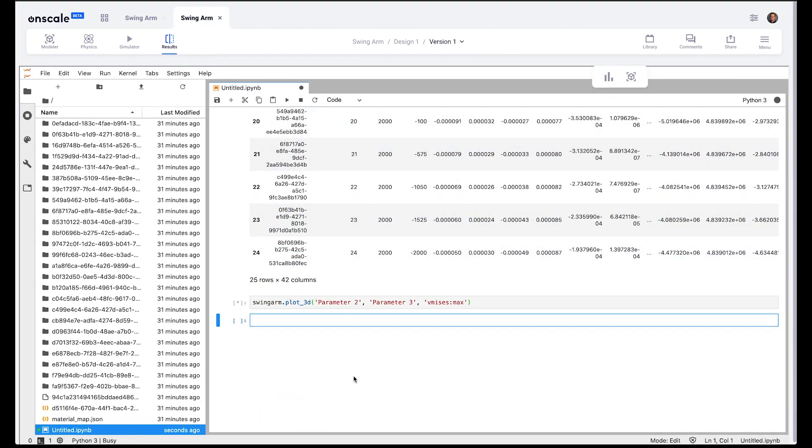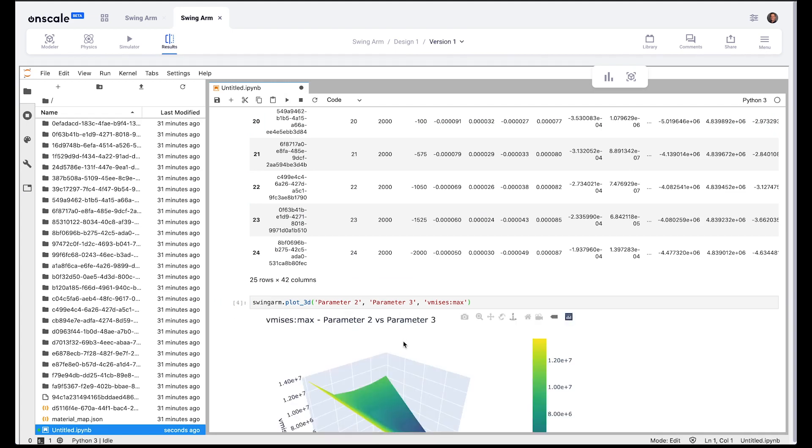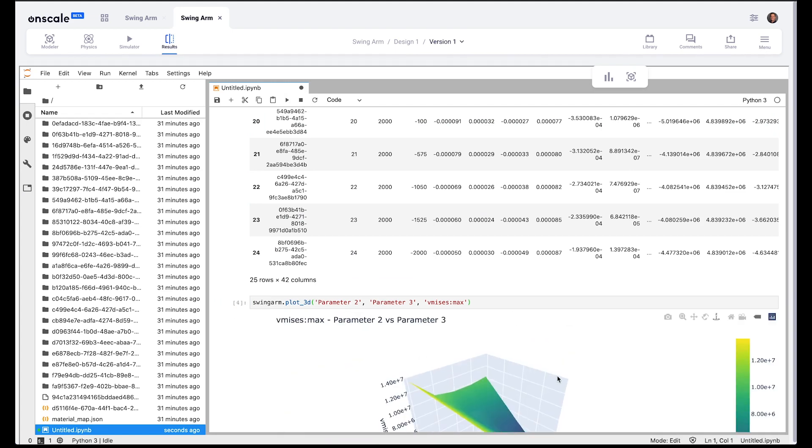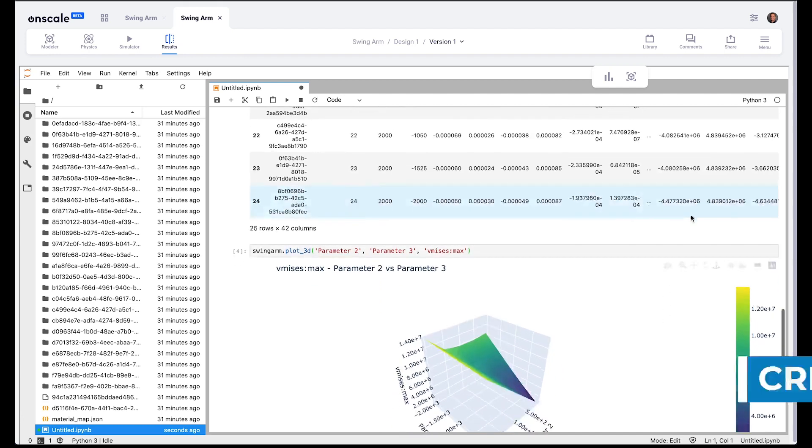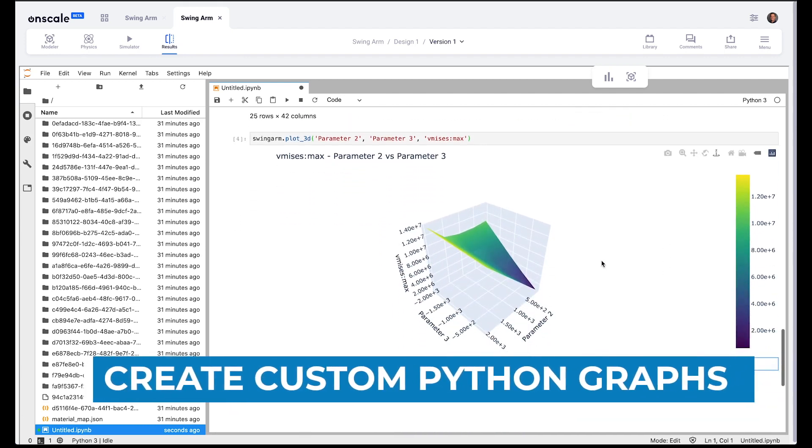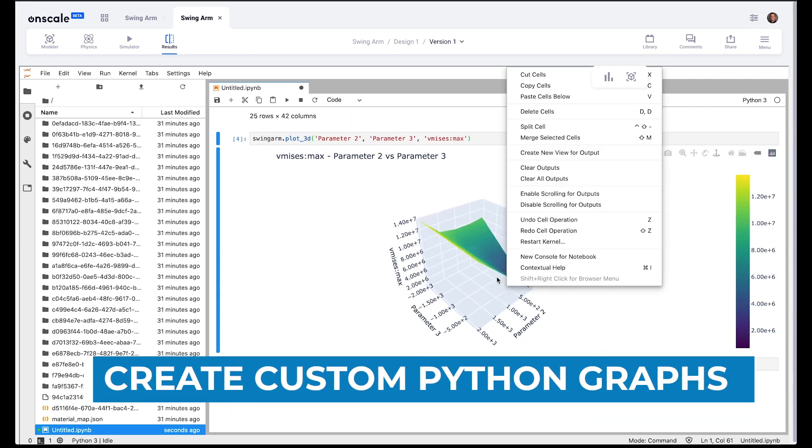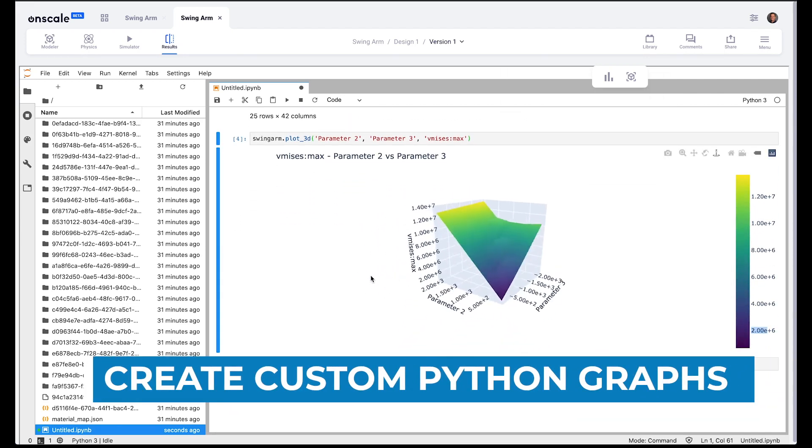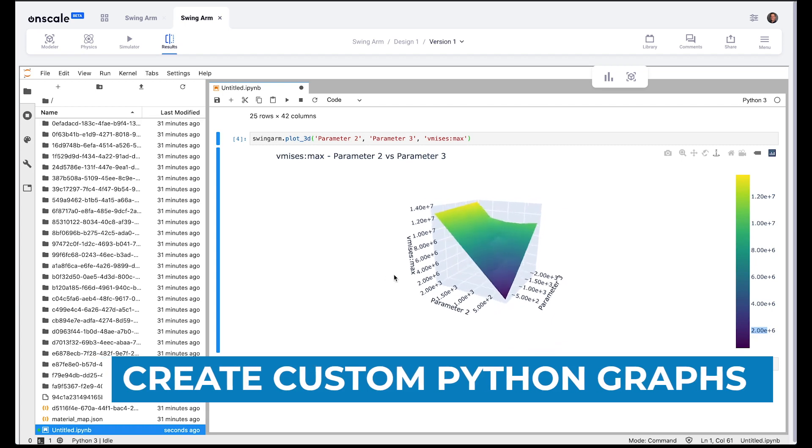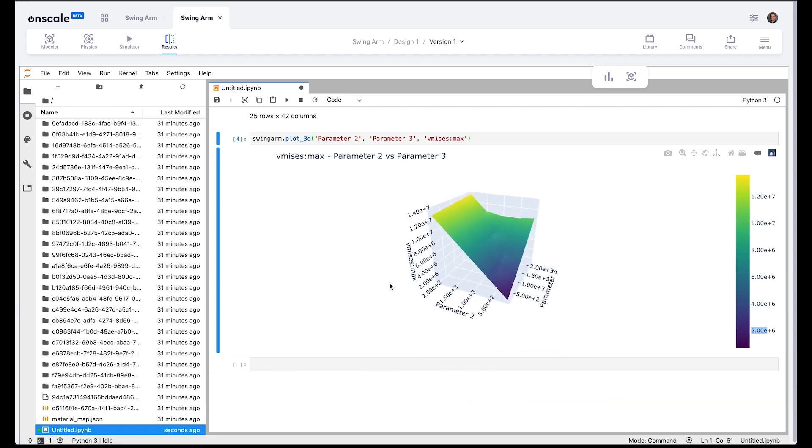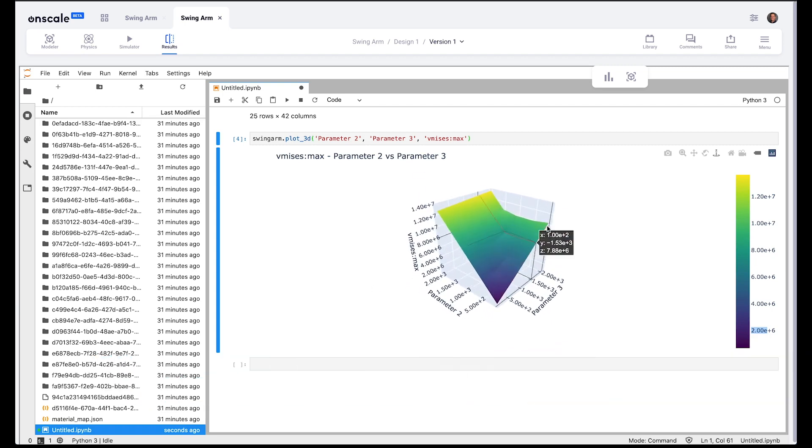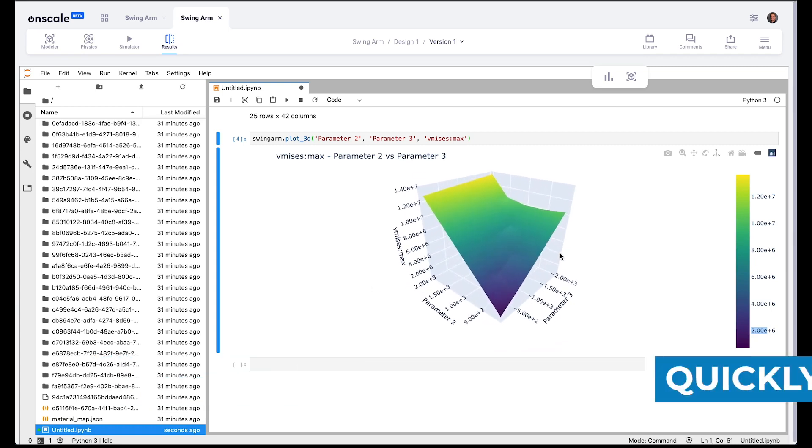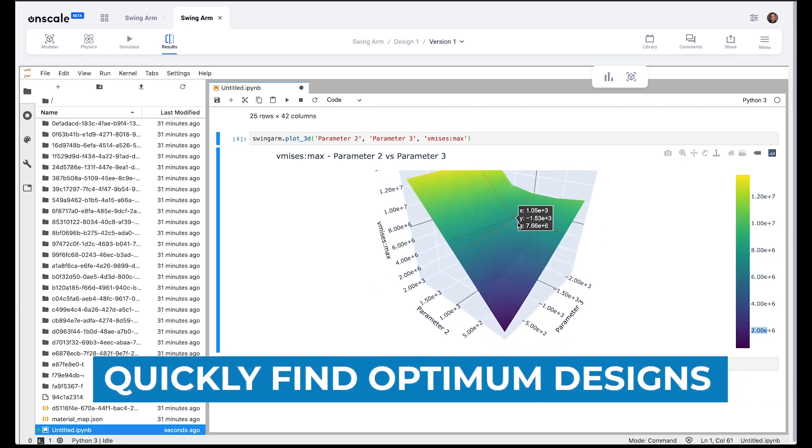If there's not a feature in OnScale already to make the visualization or plot that you need, you can very easily create your own visualization, create your own Python graphs and plots, just as you would in MATLAB on a desktop, except all of this can be done in the cloud in a web browser.